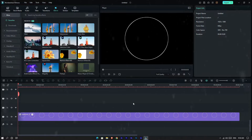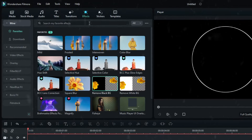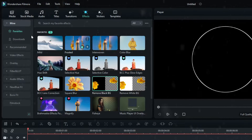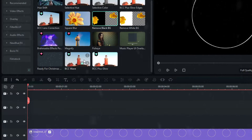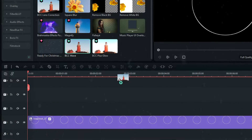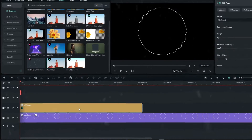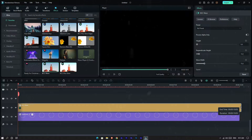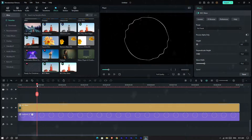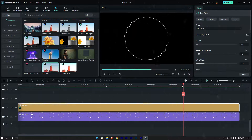Now let's add our next effect. Go to the effects tab and search 'BCC Wave Effect,' then add it to the top layer. Now it looks like this.